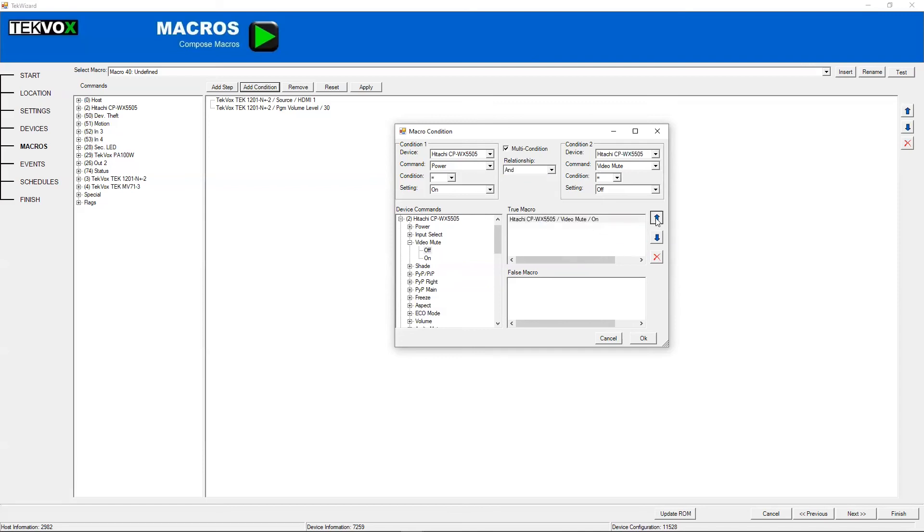Much like with the other steps, you can have multiple commands in here and you can rearrange them using the arrows much like you can over here.